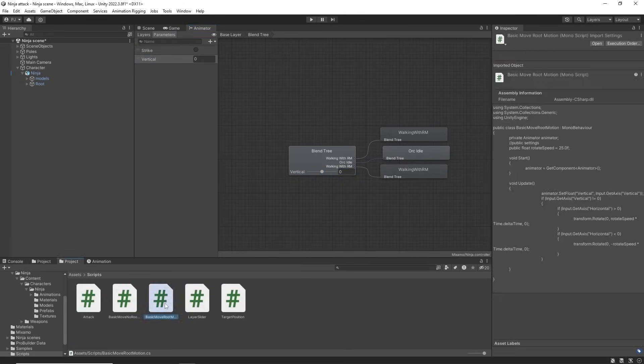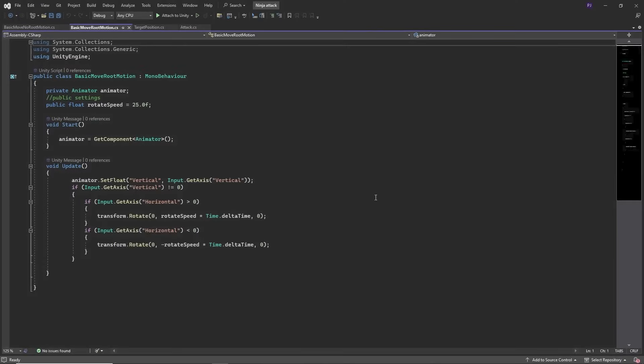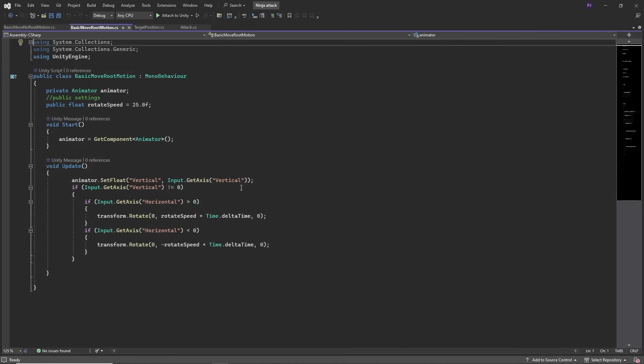A script attached to the character is used to control this. It finds the animator and we also have a rotate speed. We set that vertical parameter to match the vertical input which is either W or S or the up and down arrow keys. Now if we press A or D on the left and right arrow keys the character will rotate.